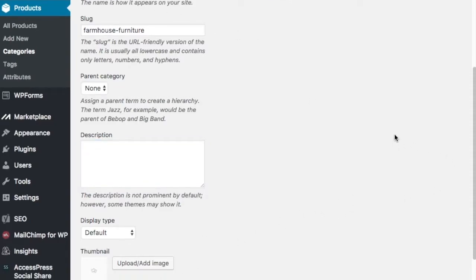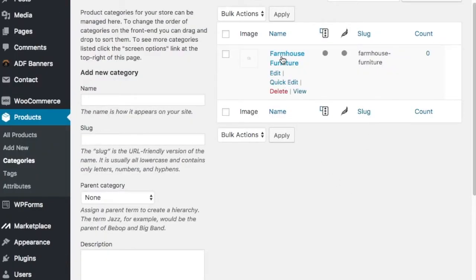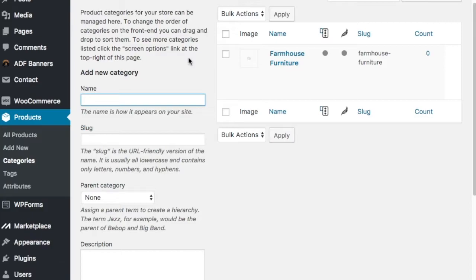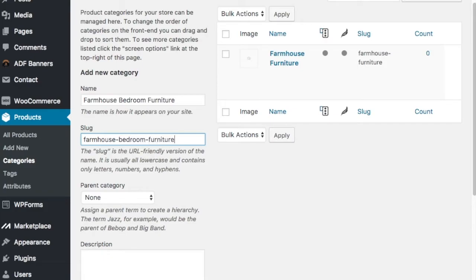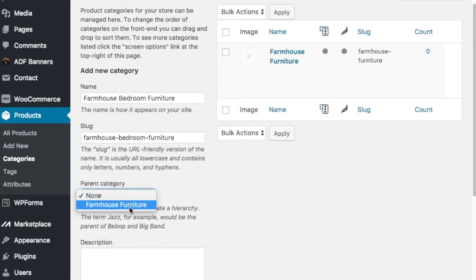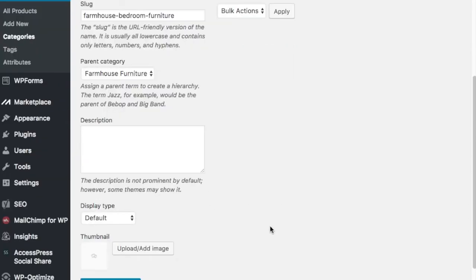So we've added farmhouse furniture as our parent category. Now we want to break it down into subcategories. The best way to do that is to think about the different rooms in the house where the furniture would go — farmhouse living room furniture, farmhouse bedroom furniture, and farmhouse dining room furniture. Those are three you definitely want to start with. Look at other large furniture store websites to see how they break things down. I'll type in 'farmhouse bedroom furniture,' set the slug, then make sure the parent category is set to farmhouse furniture, and add the new category.